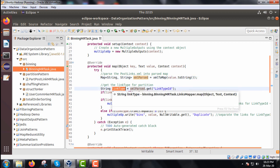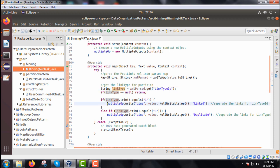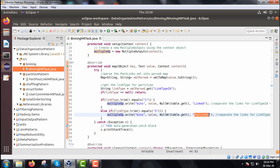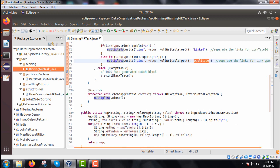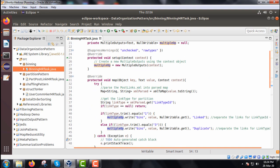We get the link type using: String linkType = xmlParse.get(linkTypeId). If the link type is equal to null, then return — meaning the rest of the code will not be executed. Otherwise, this link type can have the value either one or three. If linkType.trim() equals one, we go for multipleOutput.write with NullWritable.get() and the value linked, separating the links for link type id equal to one. In the else part we write for duplicate. We have a try-catch block and in cleanup we close the MultipleOutputs object.